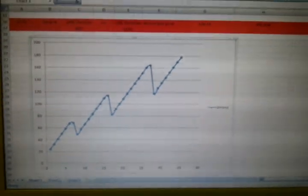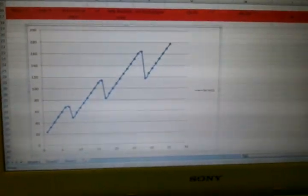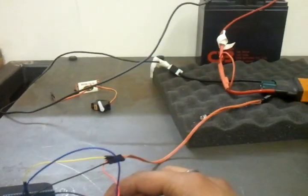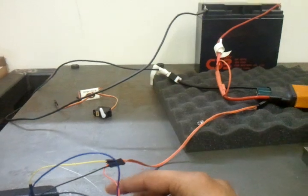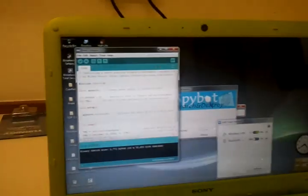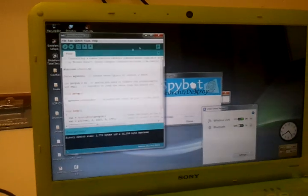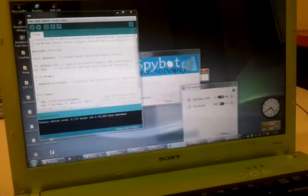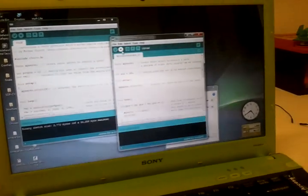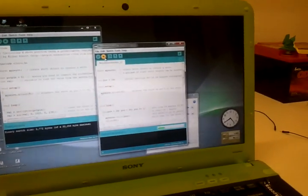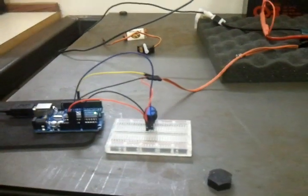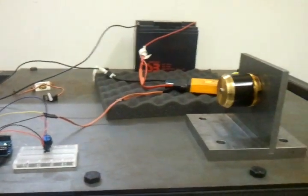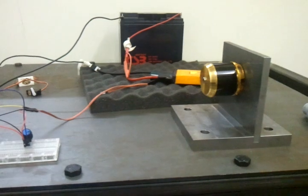So, we are gonna run this on to the motor now. Just a quick test. Alright. So, I am just uploading the program and it should start right away. There you go.